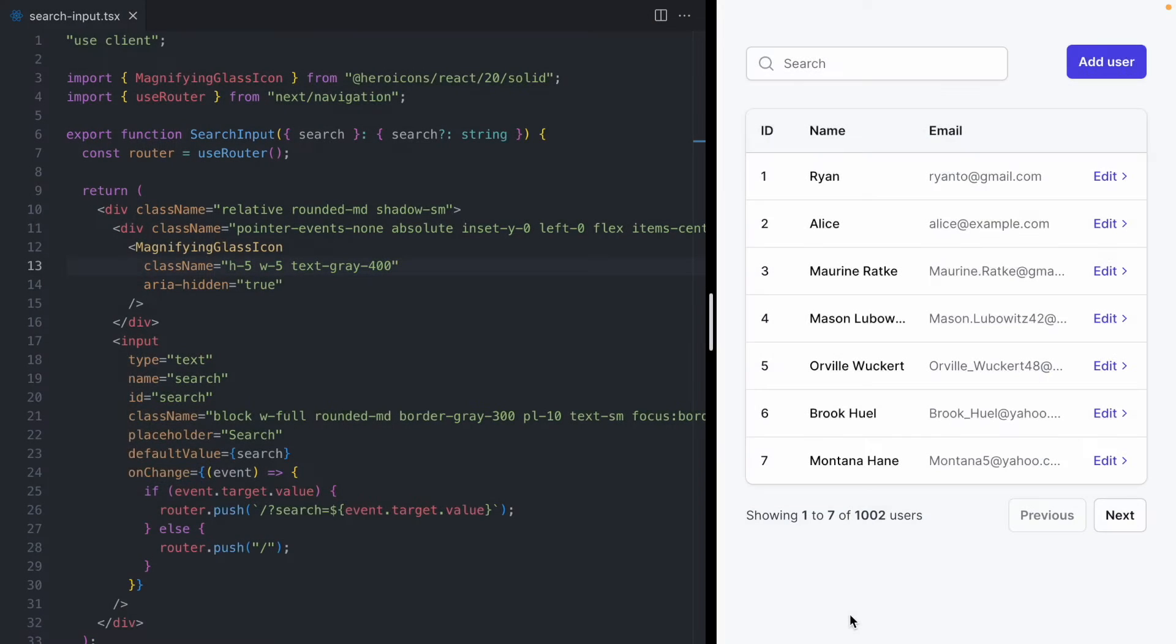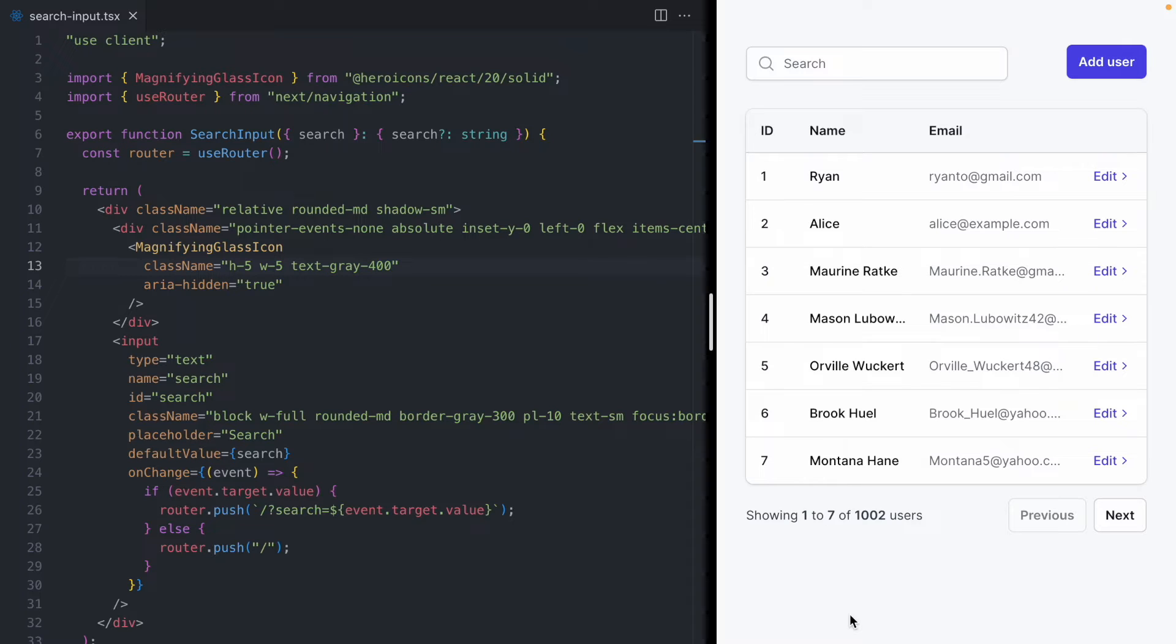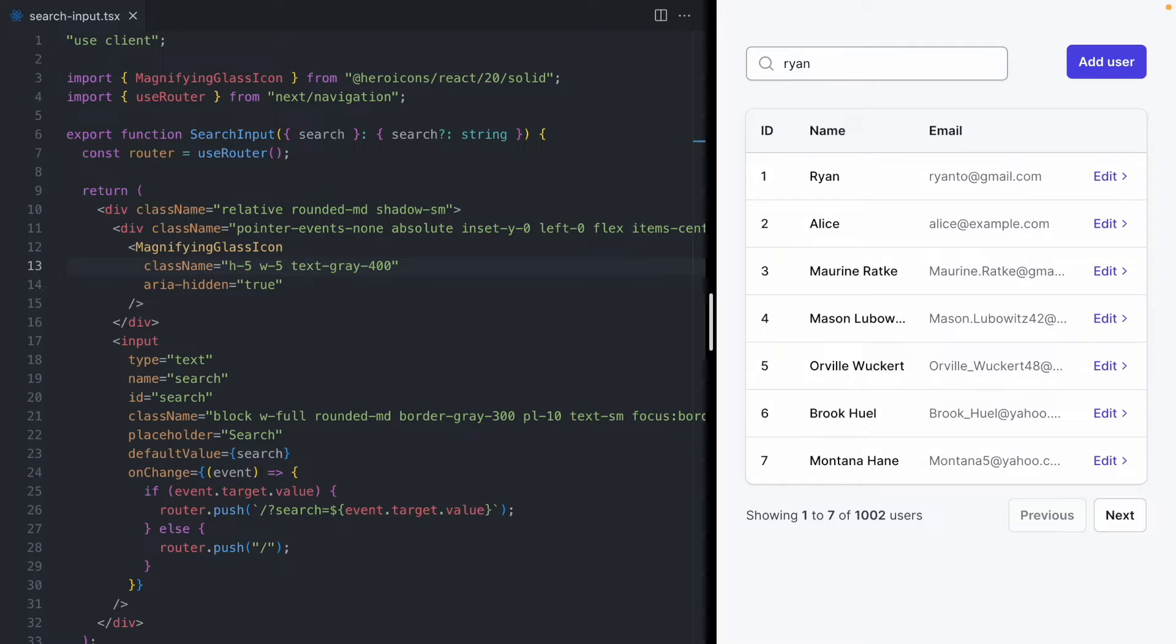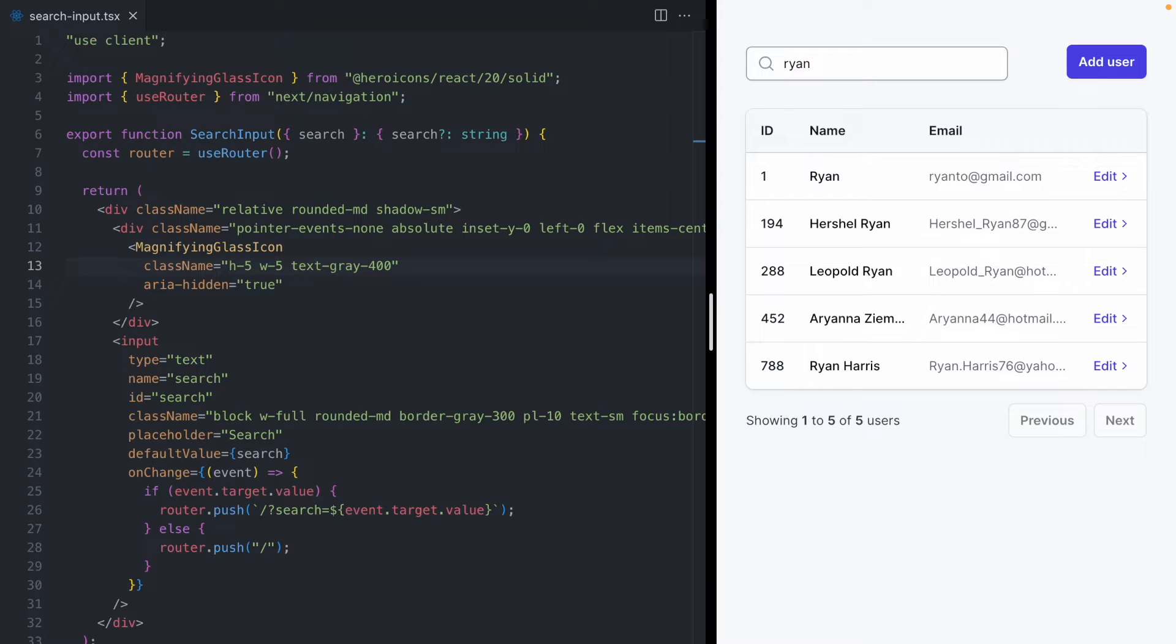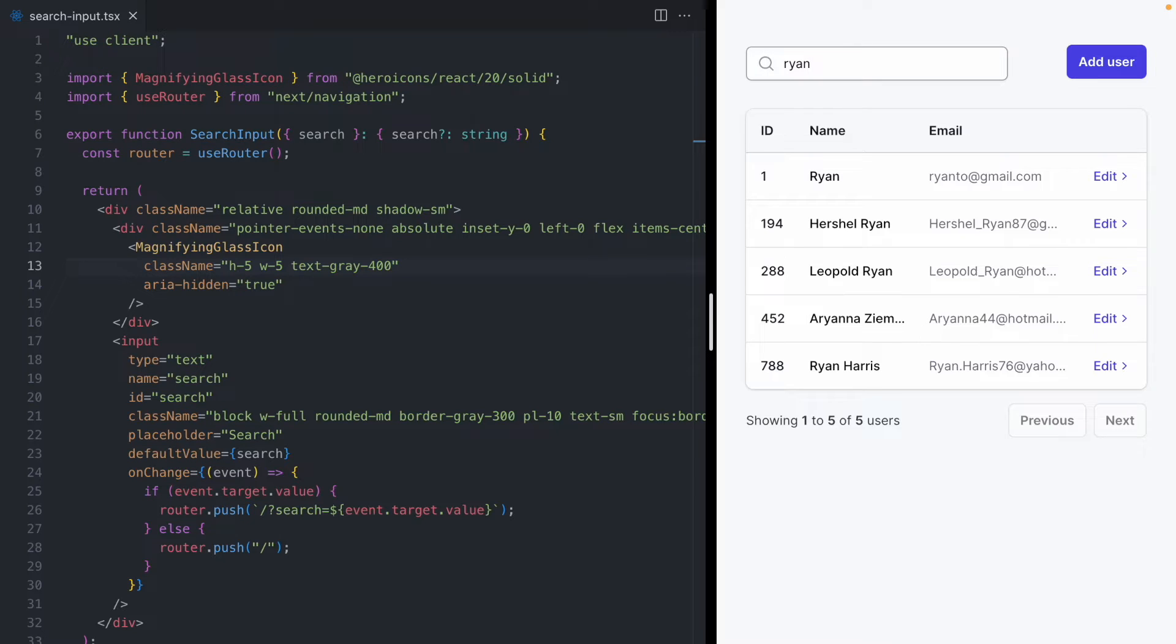In this lesson, we are going to fix a bug that we noticed at the end of the last video, and that is if we search for Ryan, we can see that we got no feedback on the screen, and then the results for Ryan just suddenly pop in. So today, we're going to fix that by showing an indicator that we have a search currently running, and we're going to do that using React transitions.